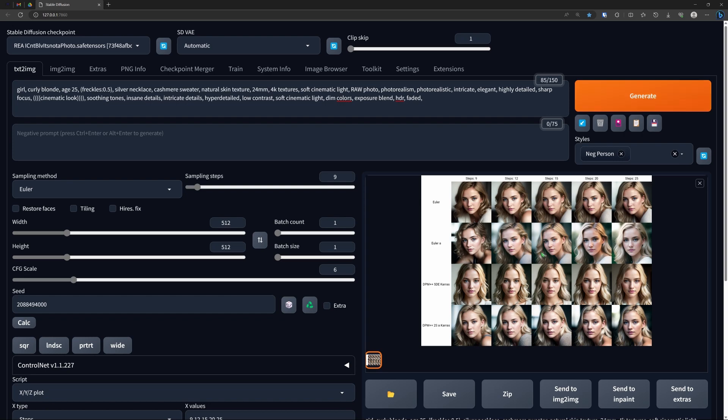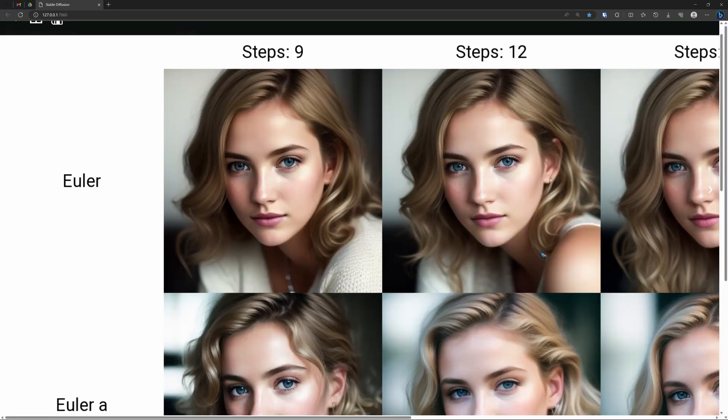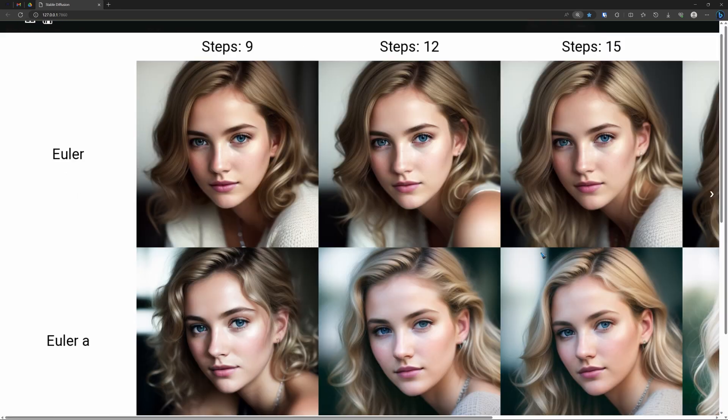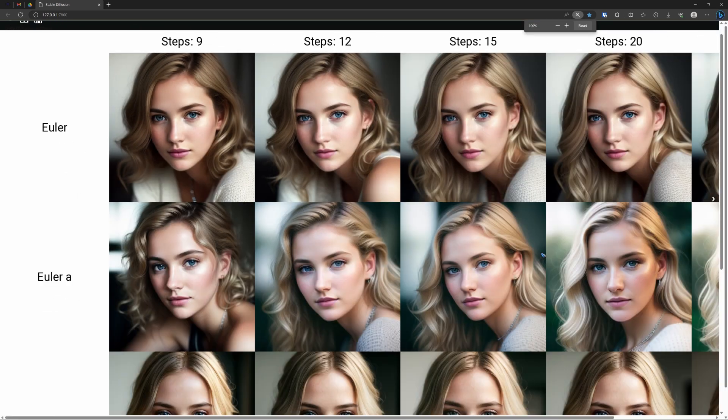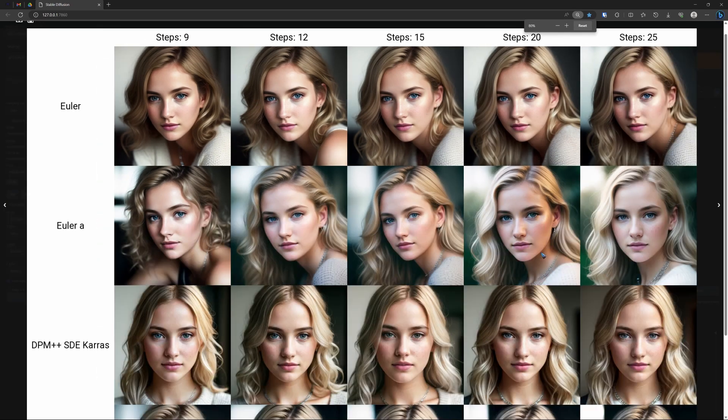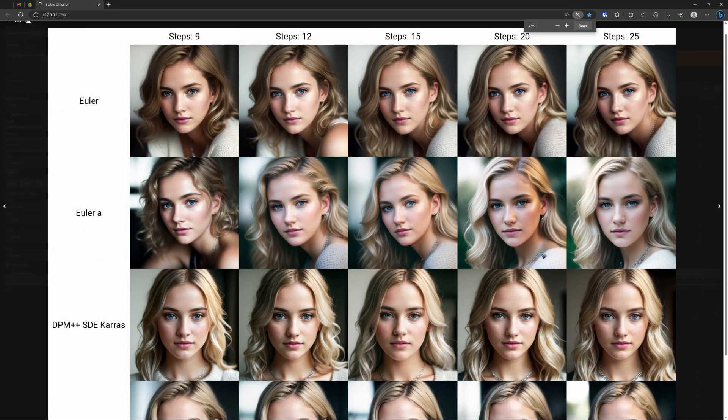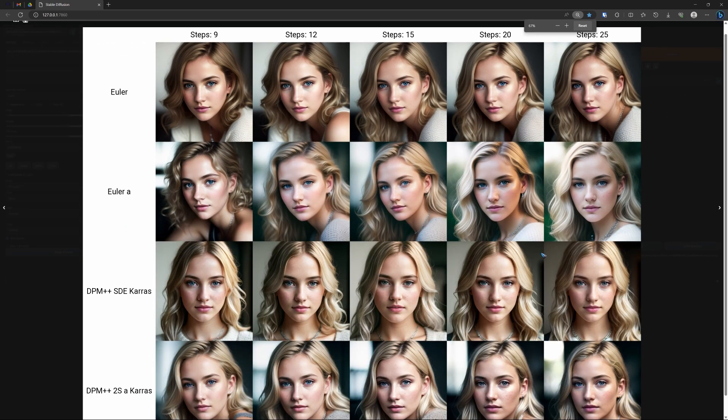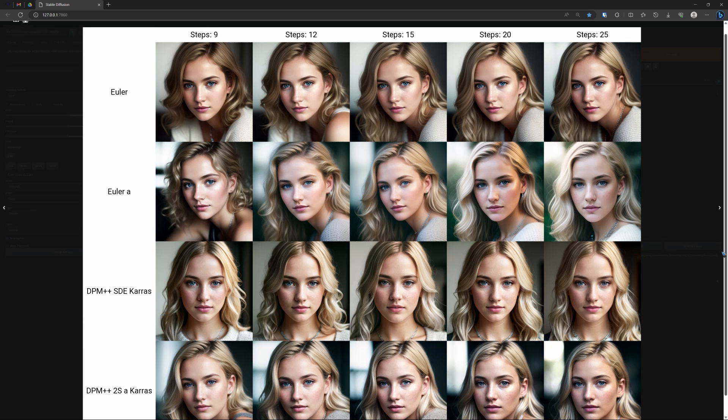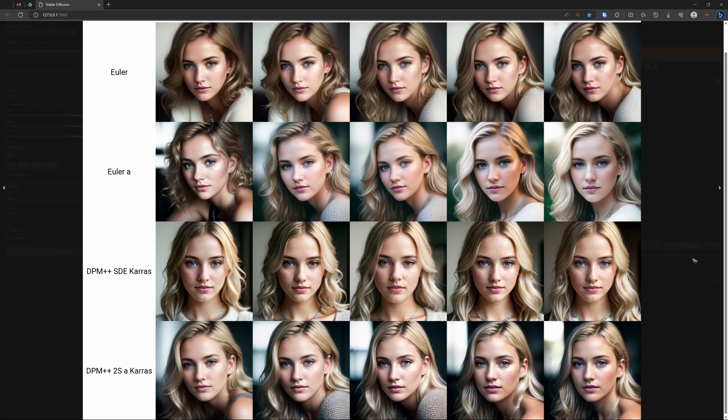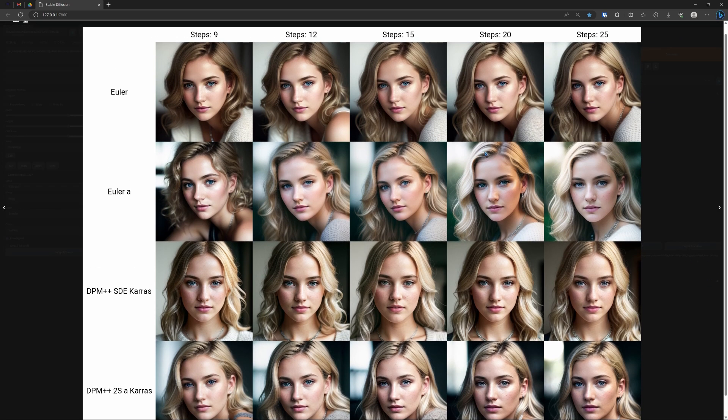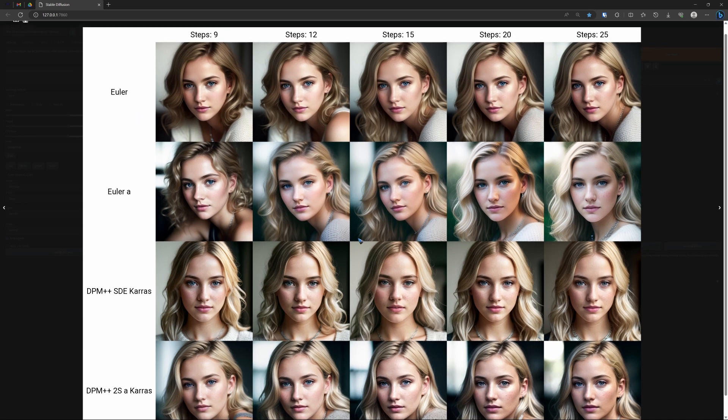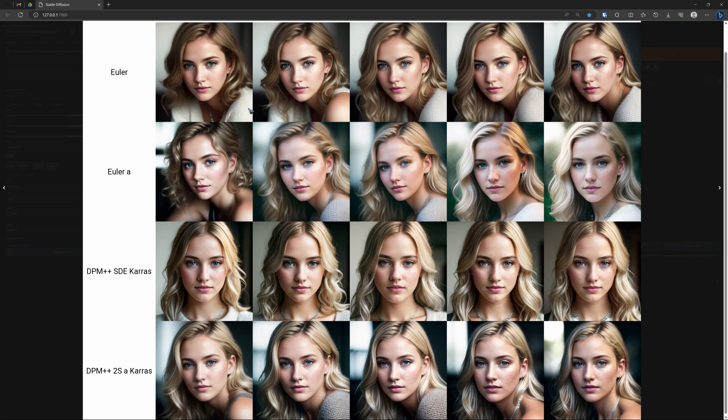We can click on it and then zoom out a bit so that we can see what we got. And this is the end result. The steps on the x-axis, just like we said. And the different samplers on the y-axis.